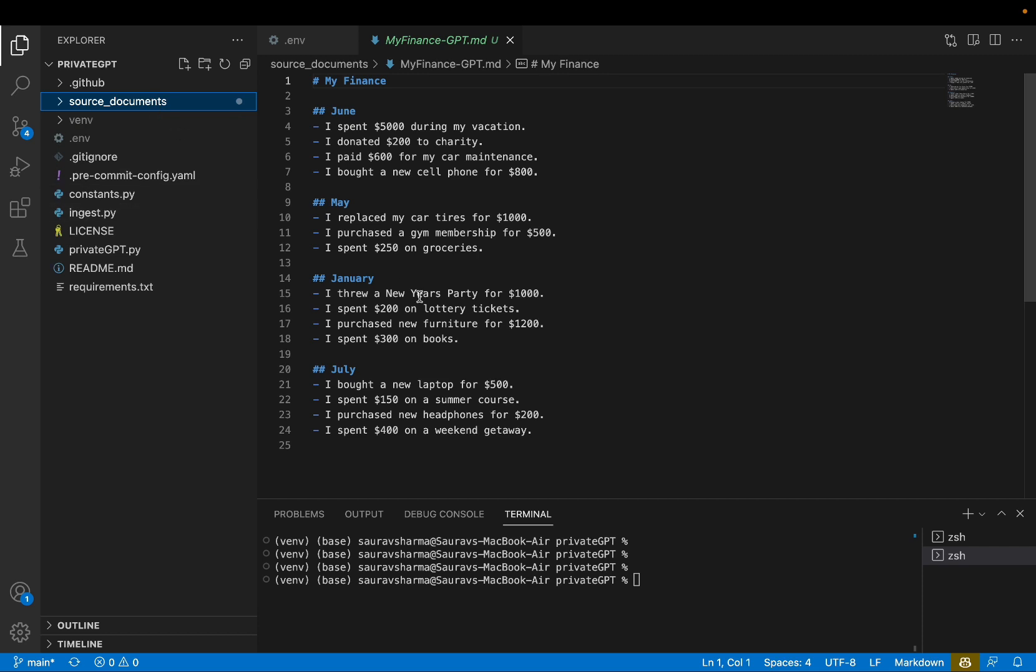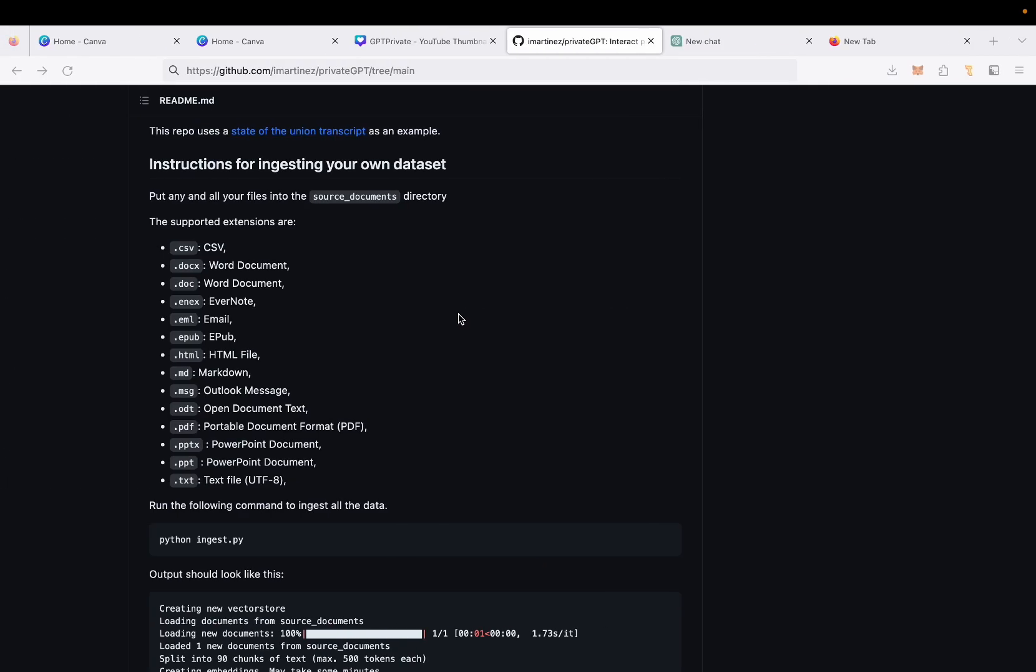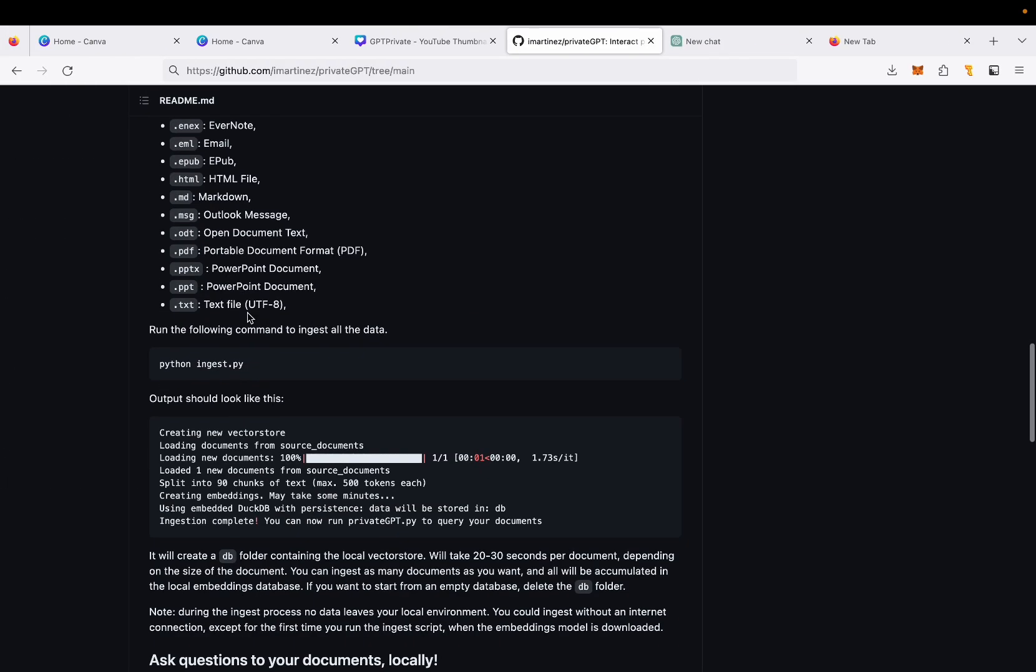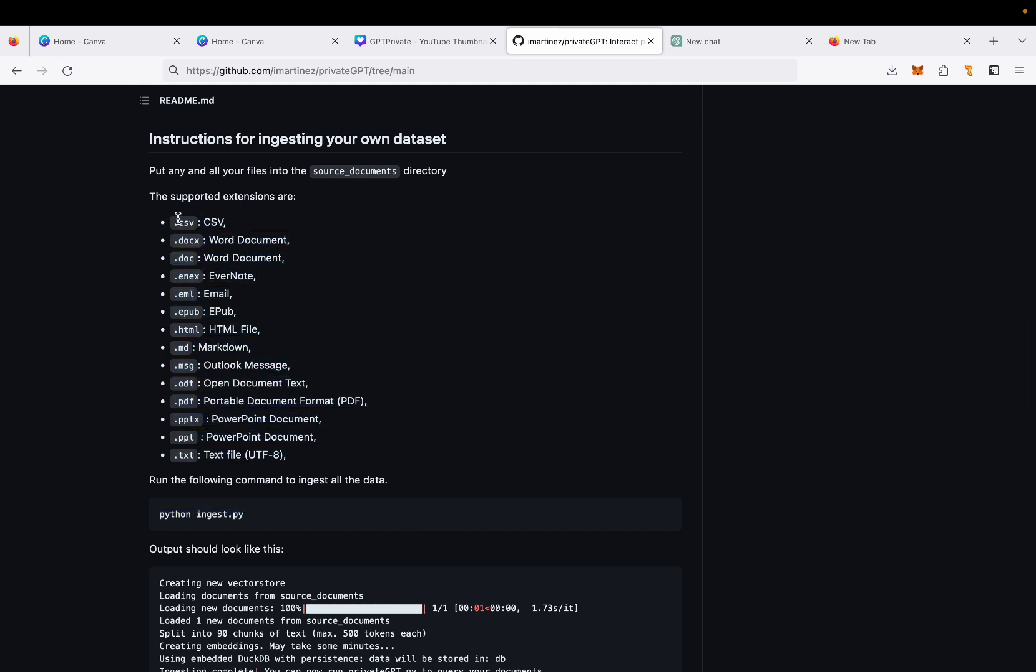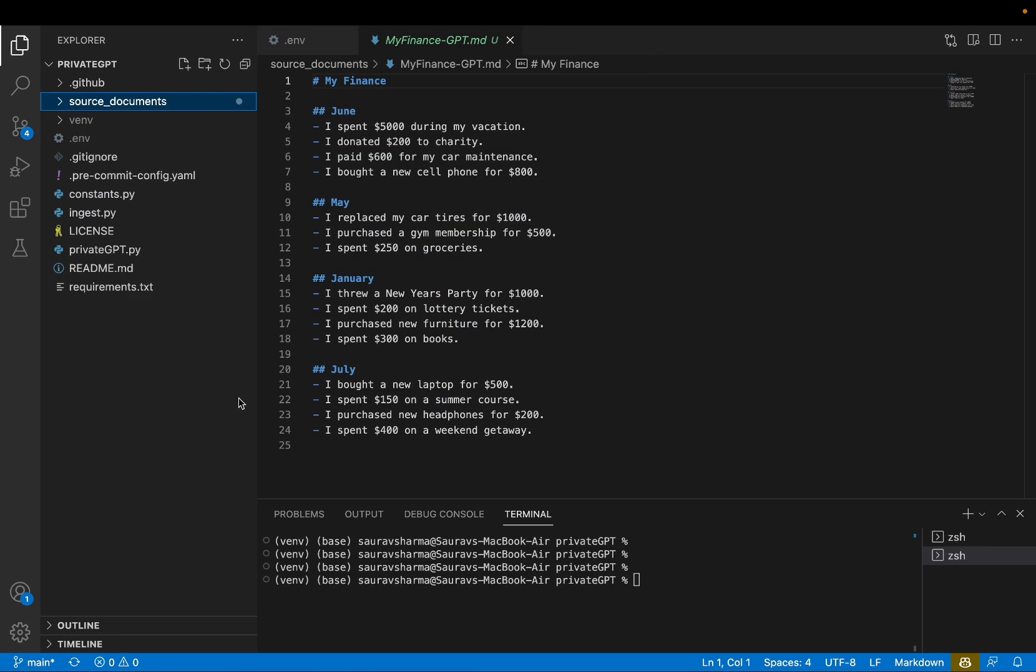The next step is to ingest the document using the ingest.py command, like it says right here. And just to give you a sense, you can add all of the data types listed here. CSV, docx, email, EPUB, HTML, Markdown, PDF, PowerPoint, TXT. So you're not just limited to Markdown files, you can add any documents in here.